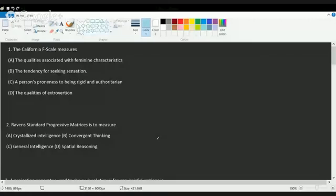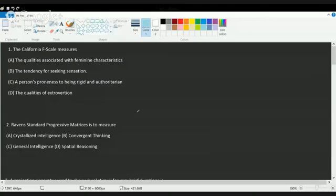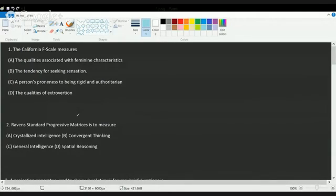Hello, welcome to today's class. Today we will be covering the CVSE NET examination for psychology paper 2, specifically the first 15 questions. The questions were comparatively easier than last year. Most questions came from Barron's and Ciccarelli, so it's very good if you can practice the MCQs at the end of Ciccarelli and Barron's.